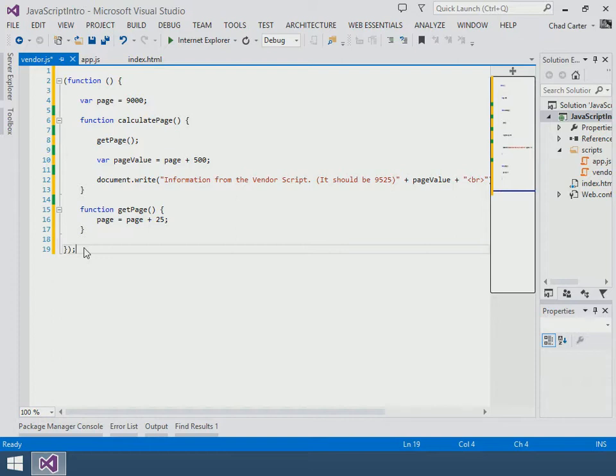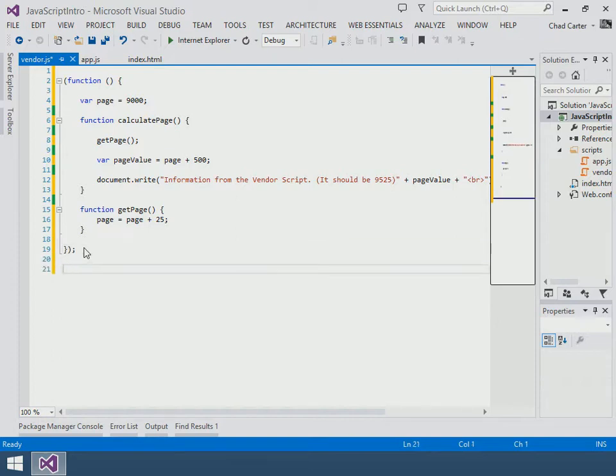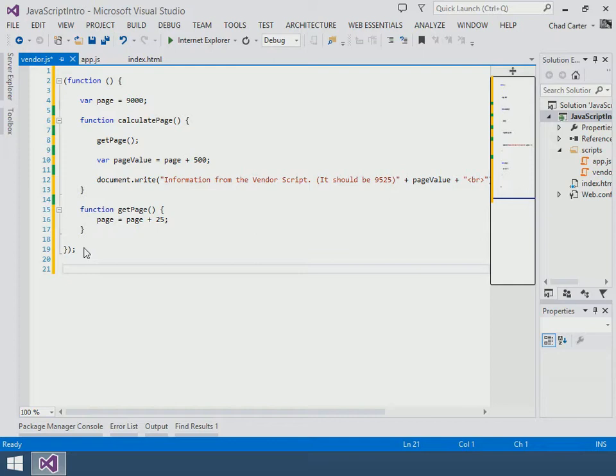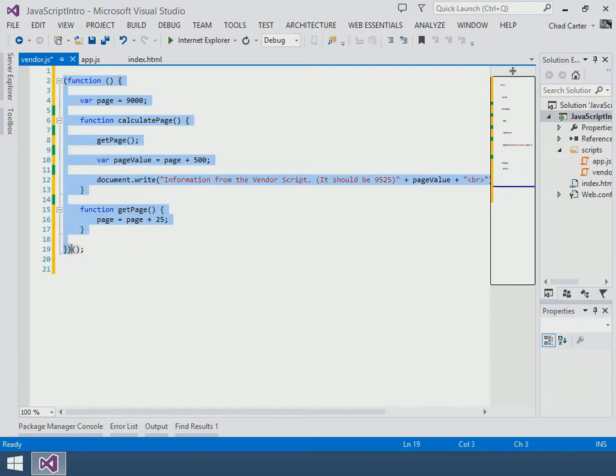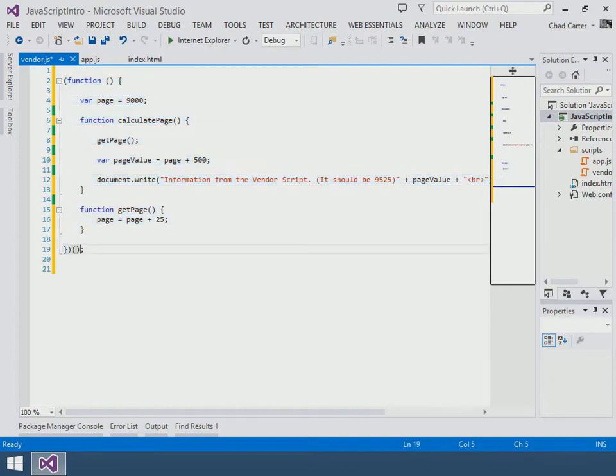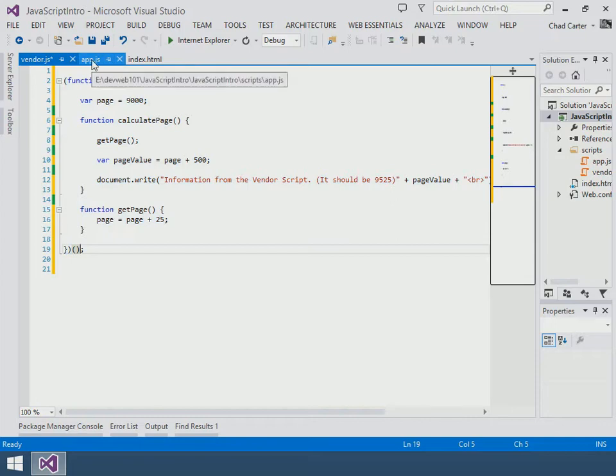And so now that's valid JavaScript. Unfortunately it doesn't have a name so nobody can call that right now. But what we can do is put an open and close parentheses on it, and the idea is we have this function and we are executing that function.